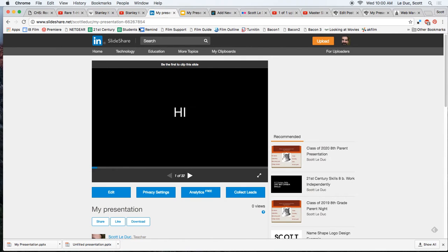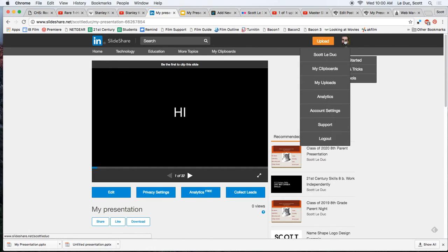But let's say you find a goober in your presentation, and you need to re-upload it. A very common problem. So let's just pretend it's a different time, and we come back to our account.